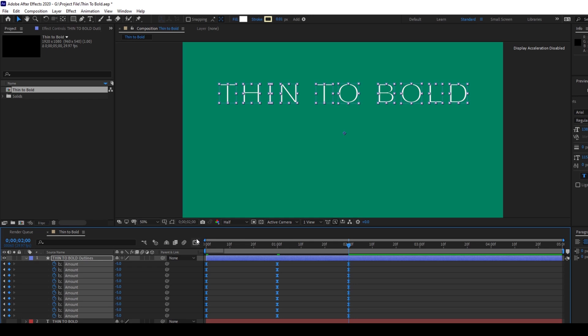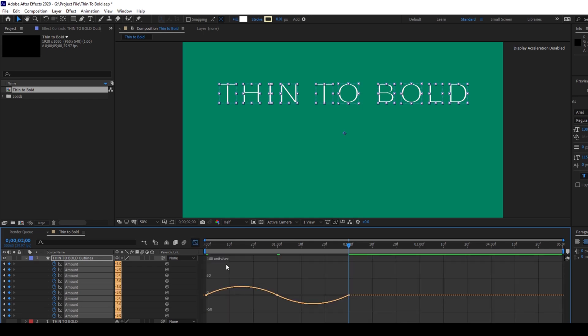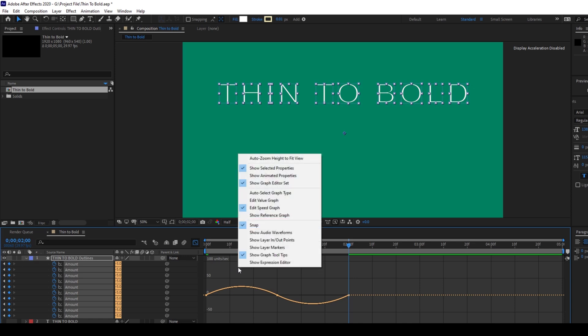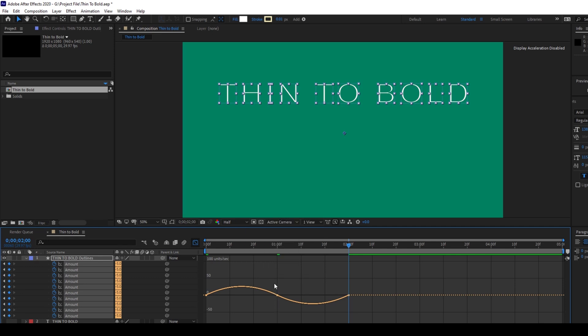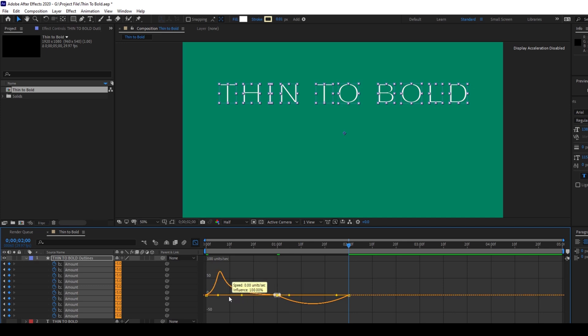Also, I'll click on this Graph Editor and make sure that the Speed Graph is visible. If you don't find it, right click here and make sure that the Edit Speed Graph is enabled. Now I'll select the middle portion here and I'll move it towards the left just like the way you see right now.